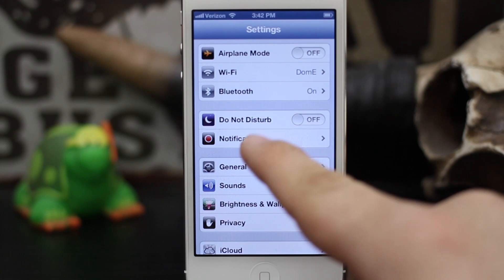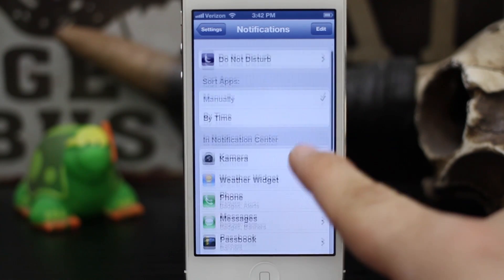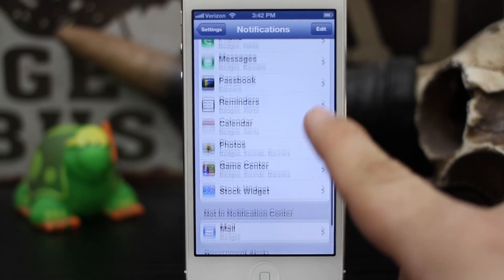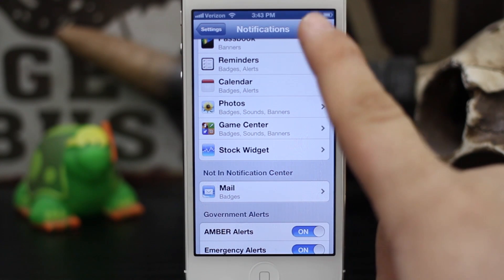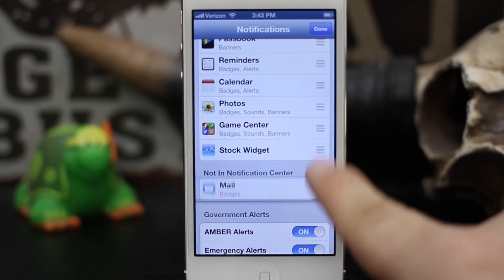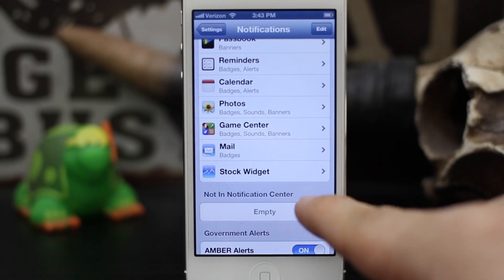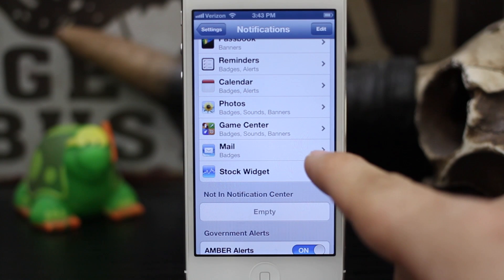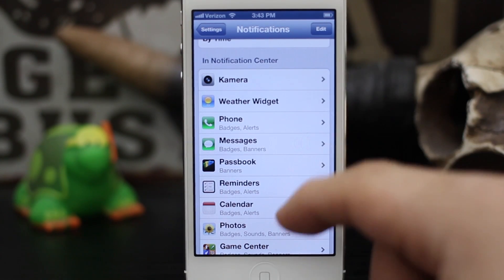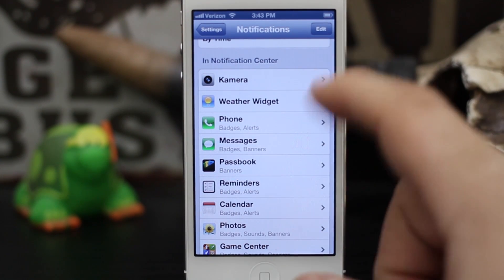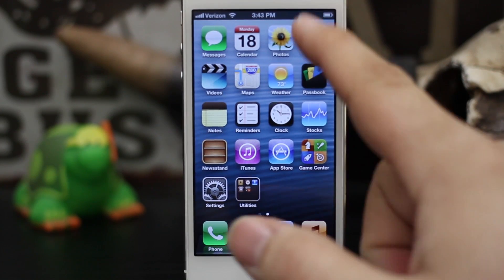When it's installed, in your Settings app it will add Kamera to your notification center. By default it'll be not in the notification center, so you have to tap the Edit button and then move it up into the notification center, just like I did with the Mail app. Once it's in there, you can add it wherever you'd like — I have mine at the top.